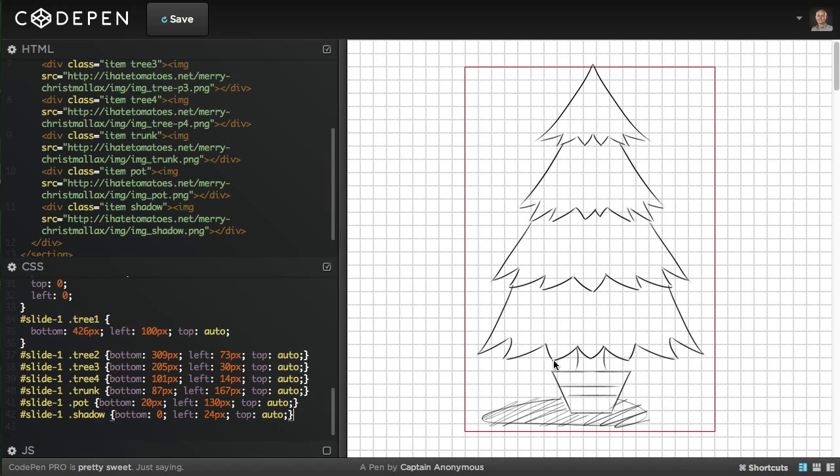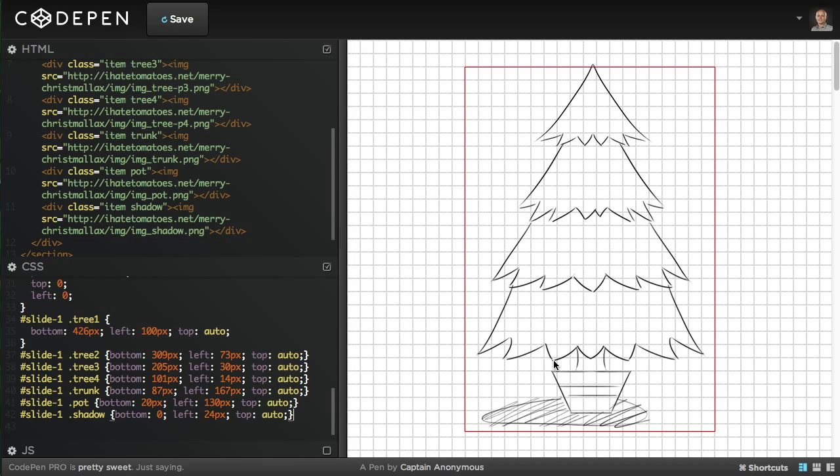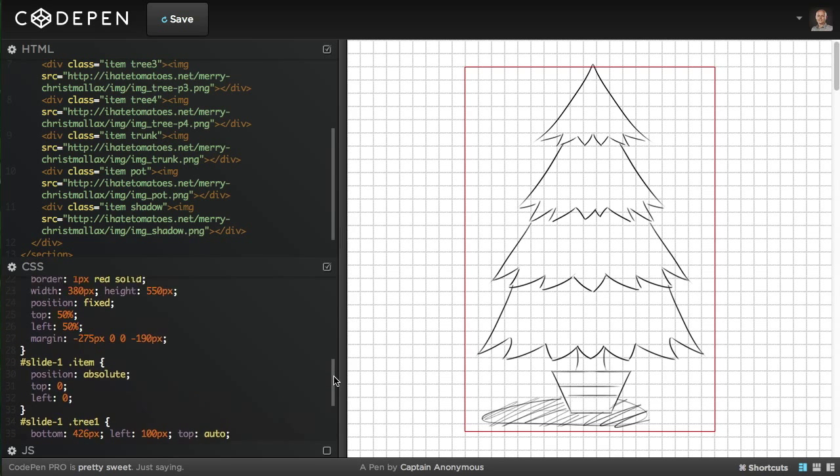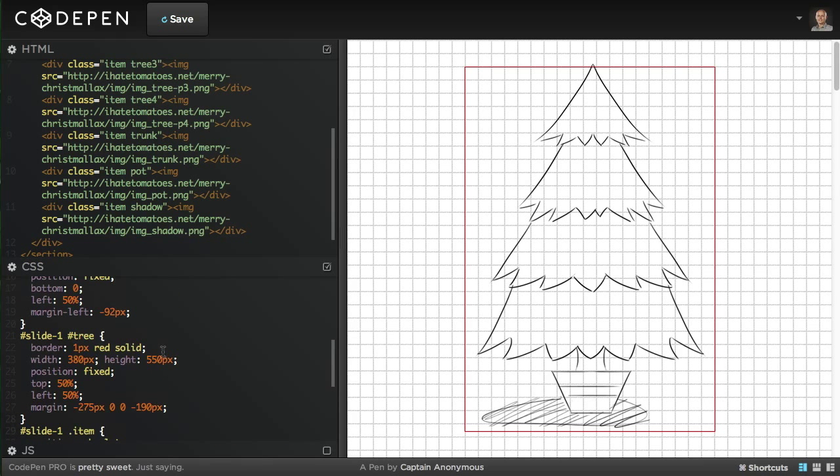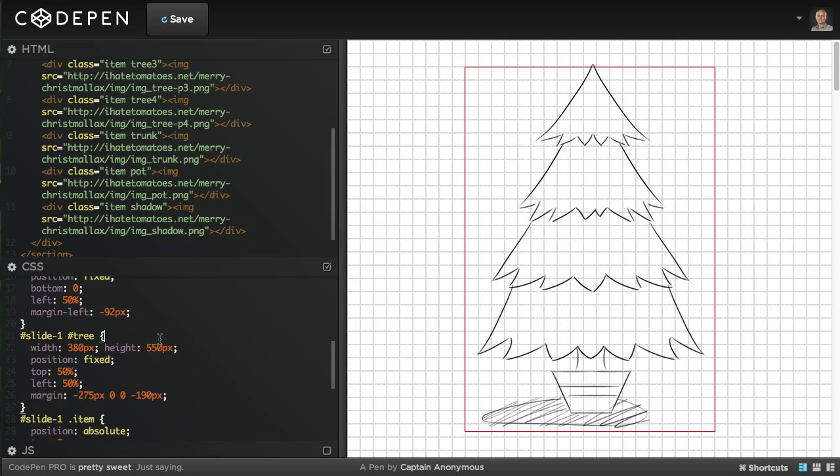And that's it. Now we've got the tree built exactly like we want it from the Photoshop. In the next part we'll look at how to actually animate this tree while the user scrolls down the page. We can remove the border, we don't need it, and let's go into the animation part.